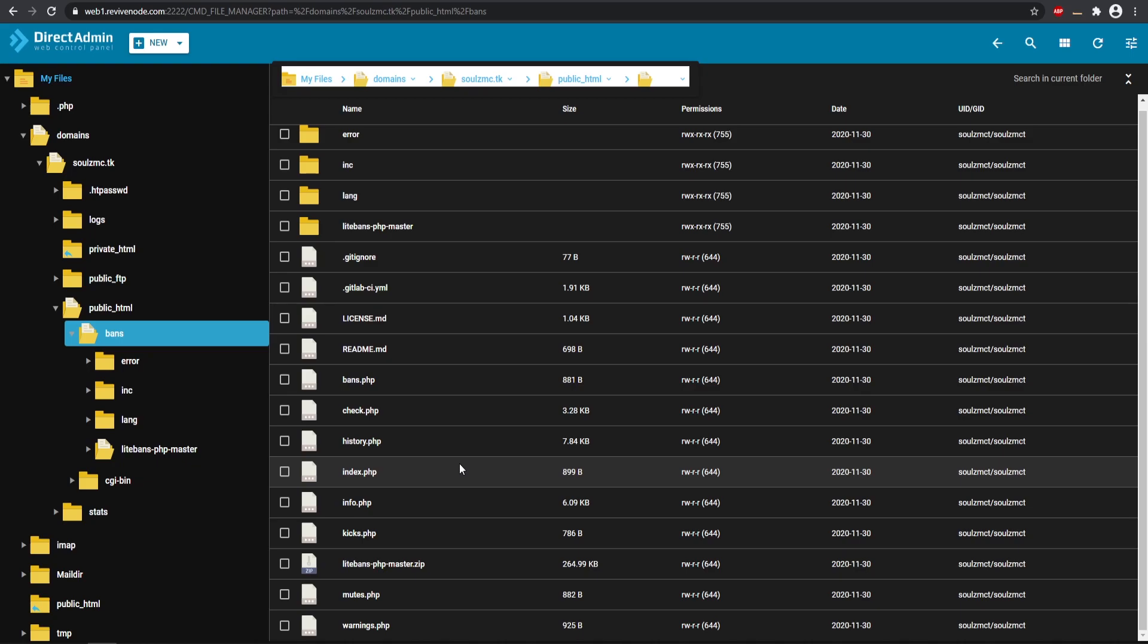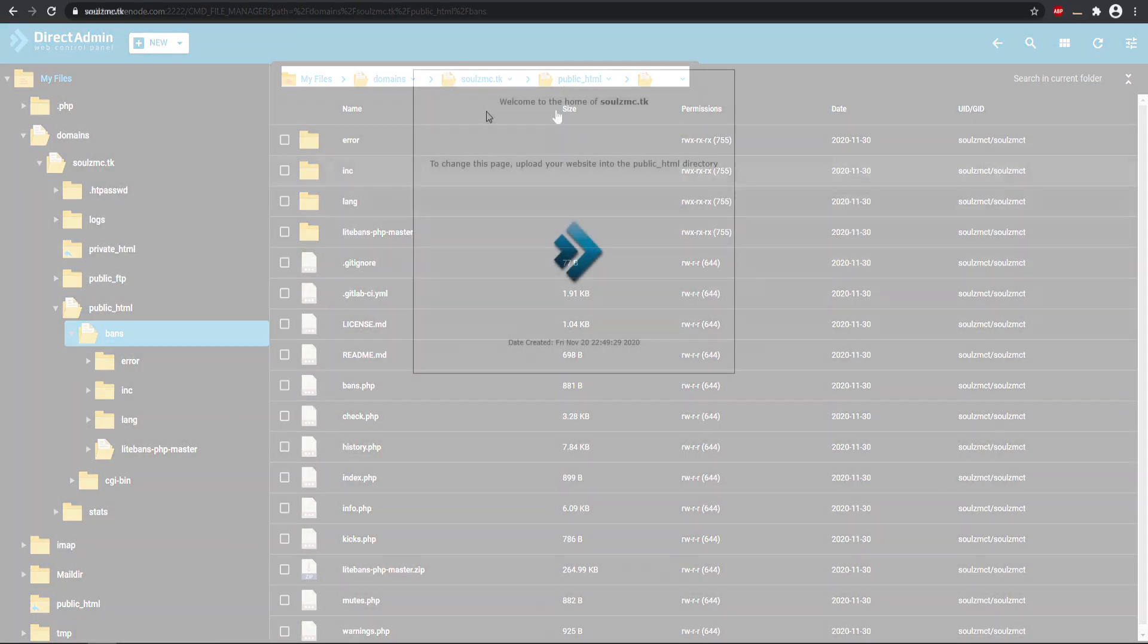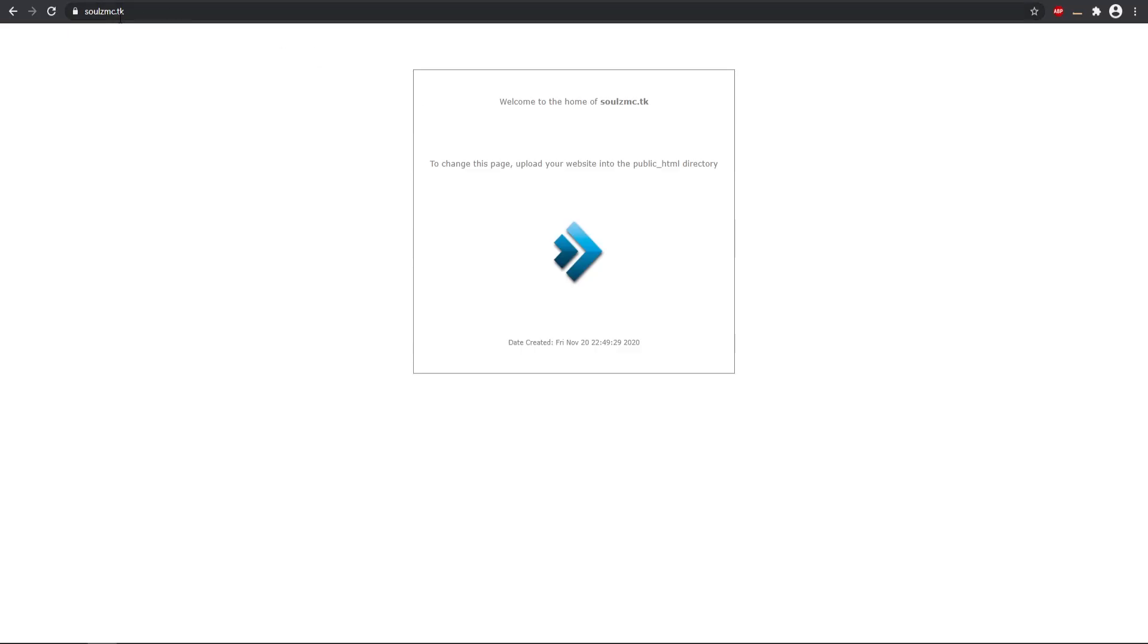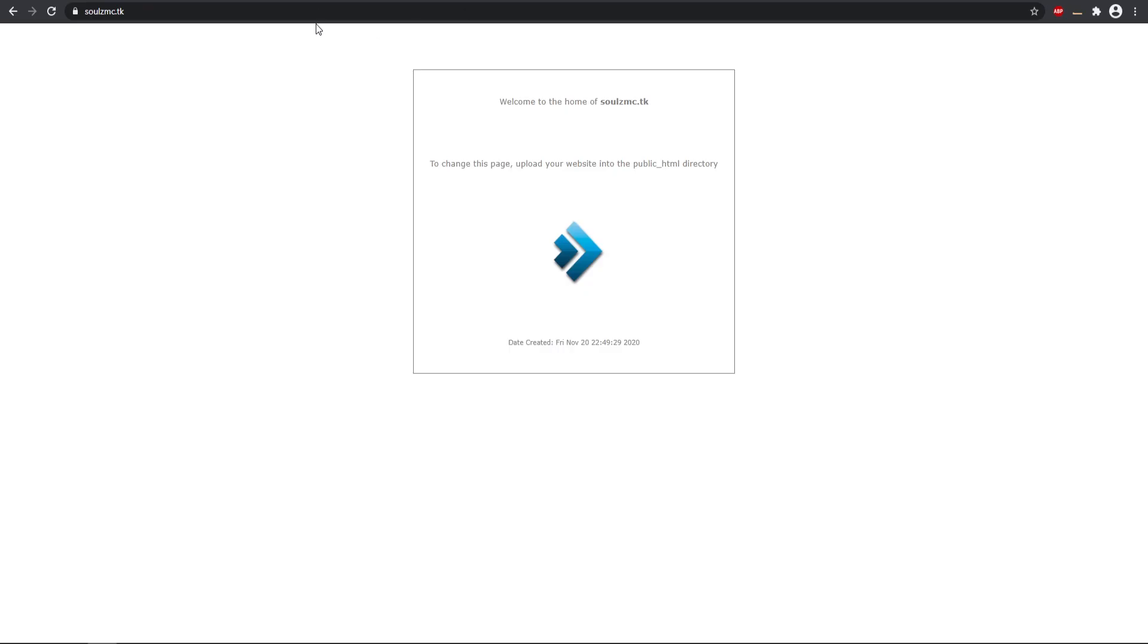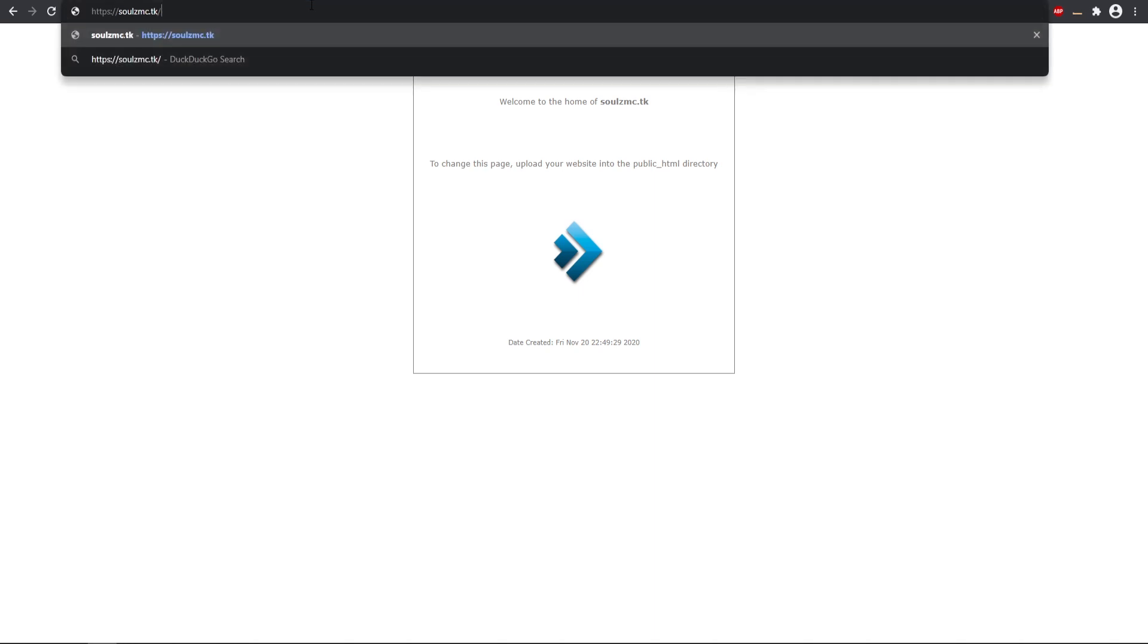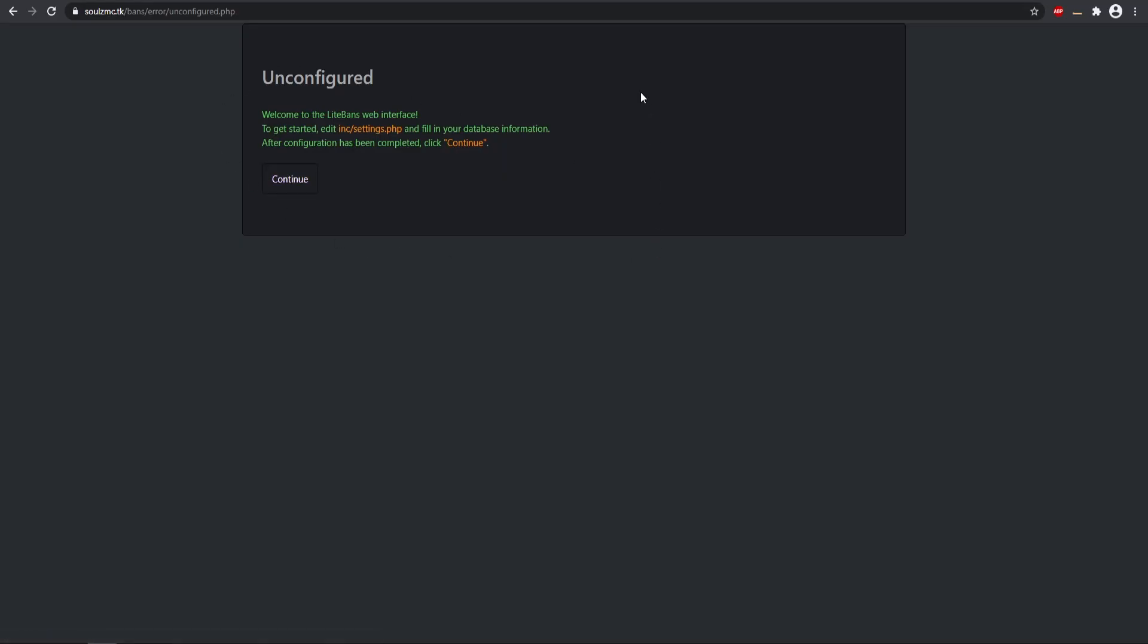So now we can go to our specific domain. Here is my base domain soulsmc.tk. This is just something I made. So now we can go to our specific bans folder that we have, so we can just pretty much do slash bans. This should take us to the web interface. So now we have this unconfigured screen. So far everything is working but we need to set up the database.